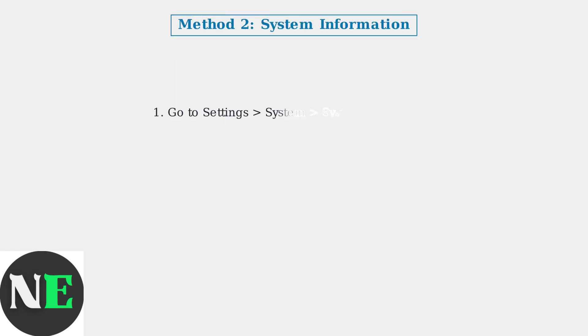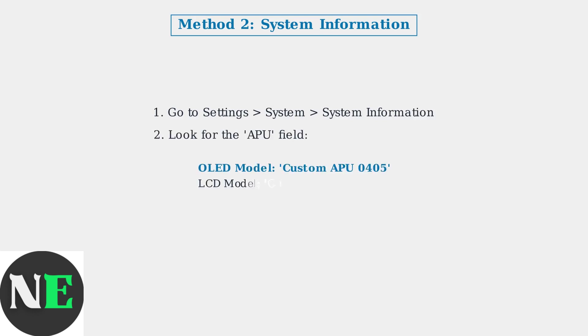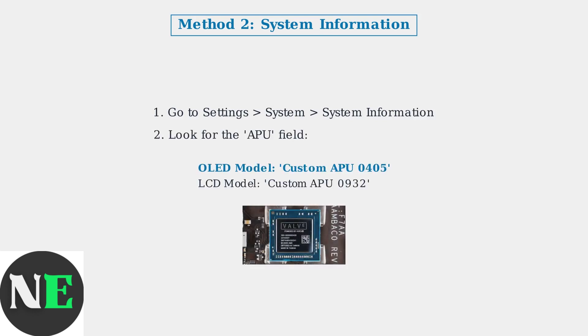The most reliable method is checking your system information. Power on your Steam Deck and navigate to Settings, then System, then System Information. Look for the APU field. OLED models display custom APU 4405, while LCD models show custom APU 0932.